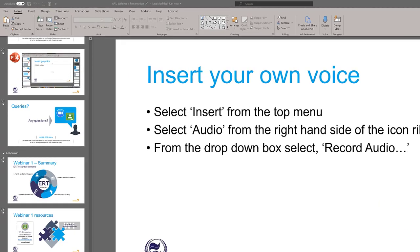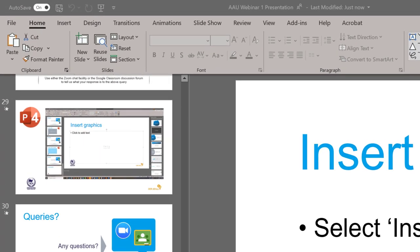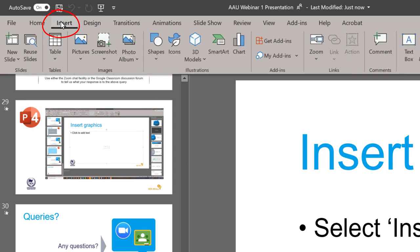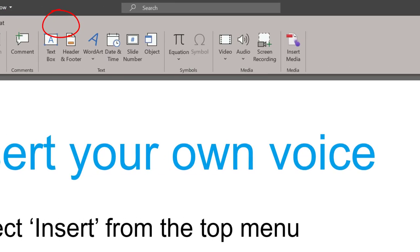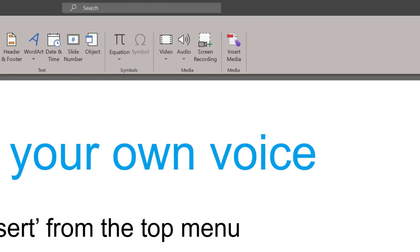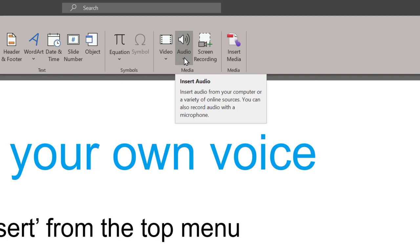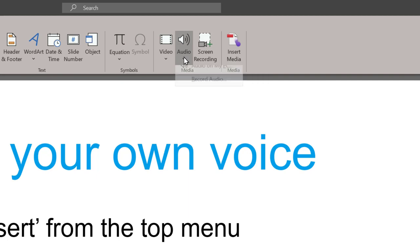To do that, it's pretty straightforward. Look at the top menu, select Insert. The ribbon changes, and on the extreme right hand side you'll see there's a section called Audio. Click on Audio. There are two options.